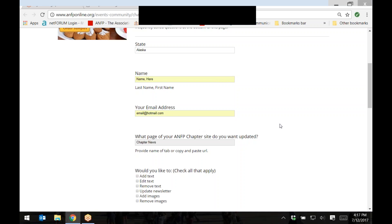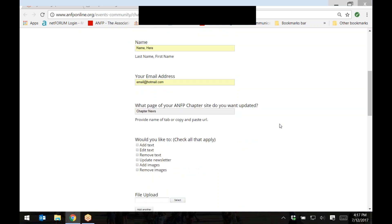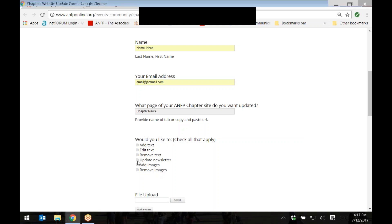Depending on what you would like to edit on the website, select one or more of the following options. Would you like to add text, edit text, remove text, update a newsletter, add images, or remove images? Please select all that will apply.